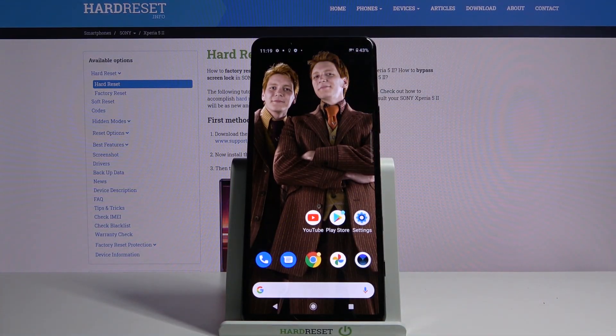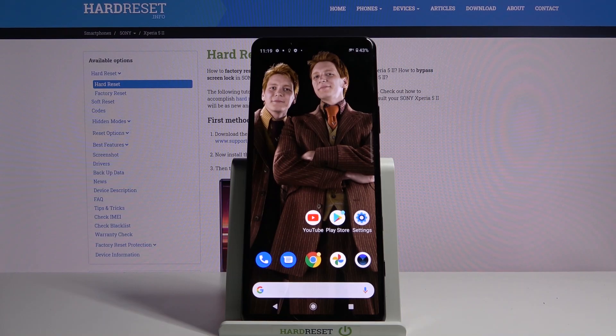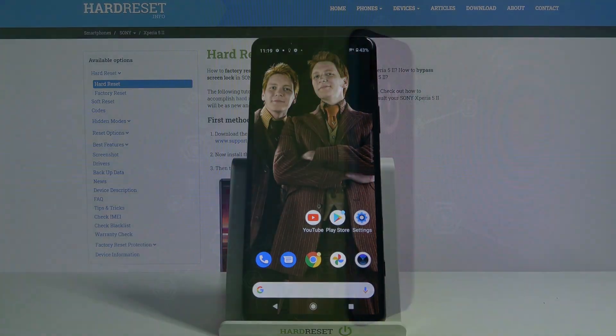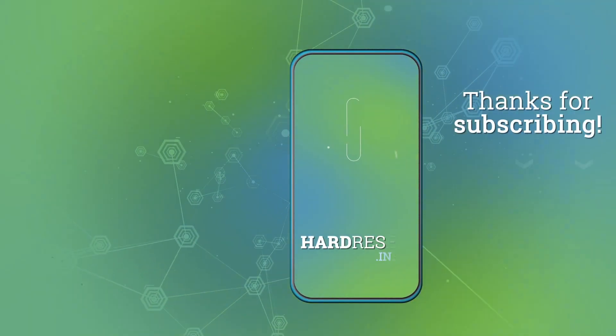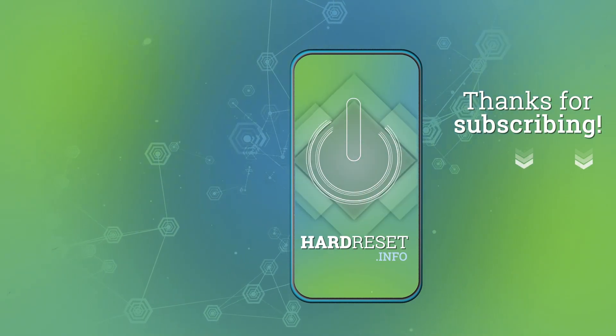Thanks so much for watching. If you enjoyed this video, don't forget to leave a like, comment and subscribe. Bye!